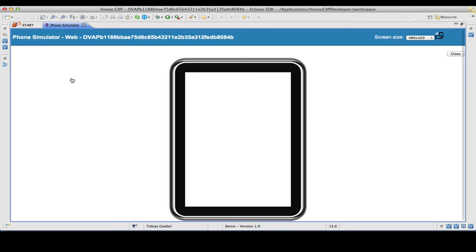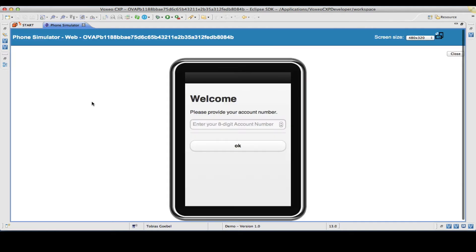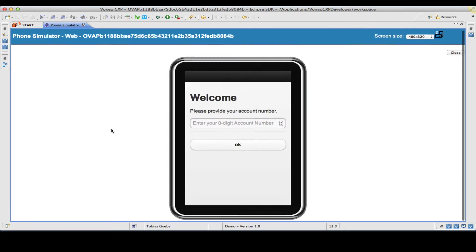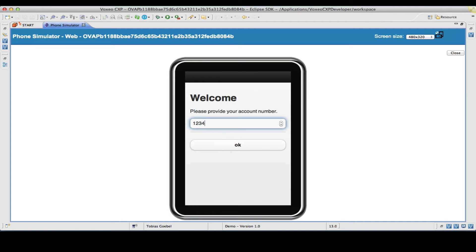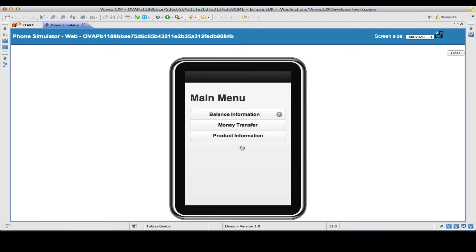We'll start the session and it will come with a simulated phone screen. As you can see here, we have our headline: welcome, please provide your account number. We have the placeholder here so I can type in my number, hit OK, and I arrive at the main menu.